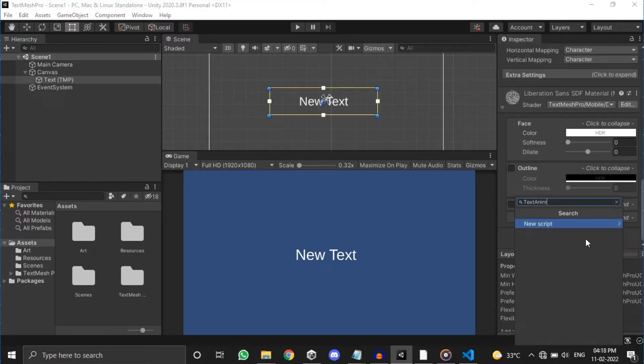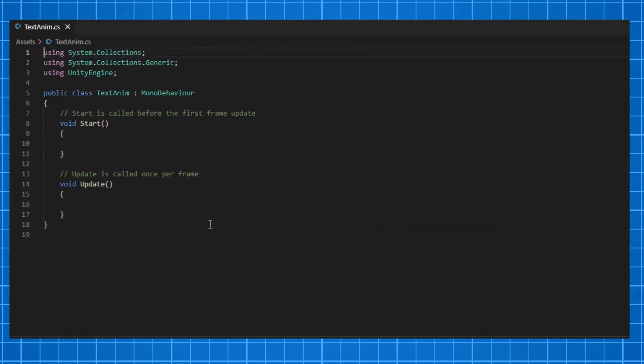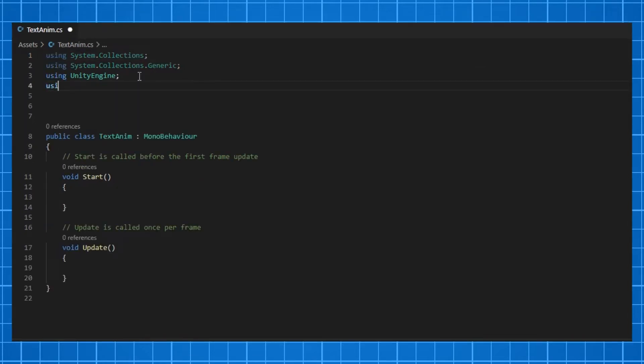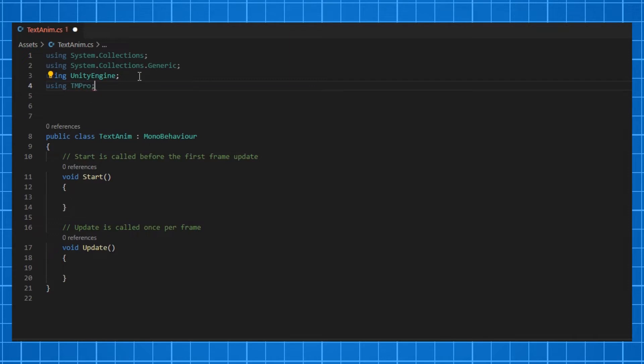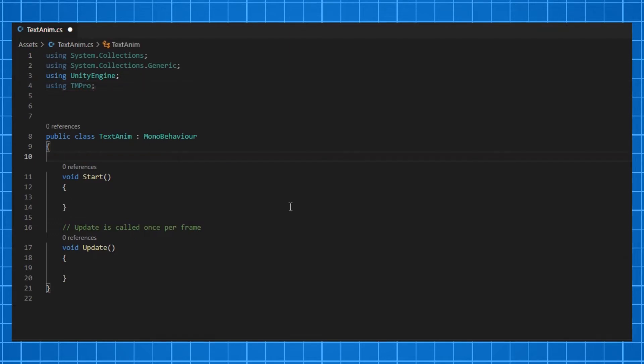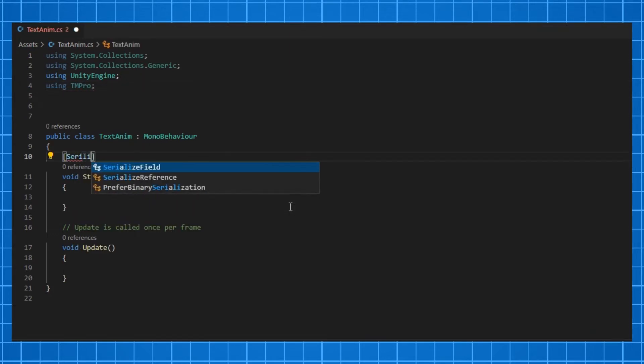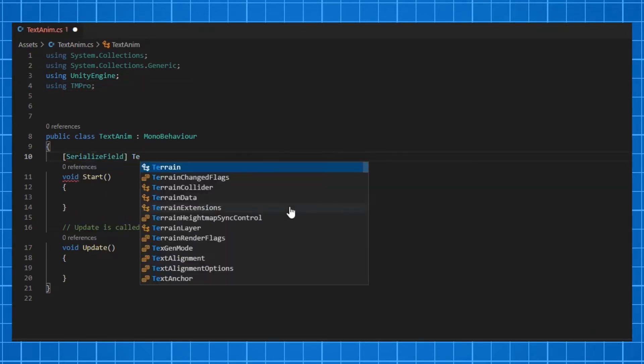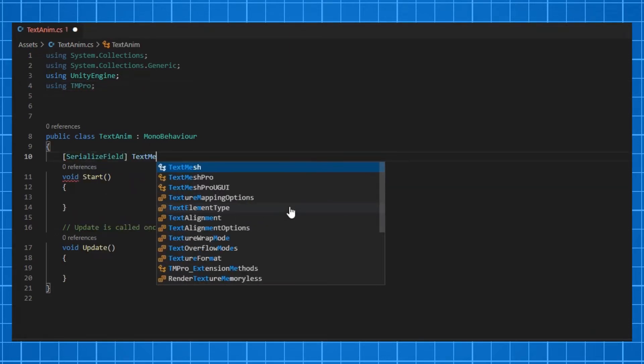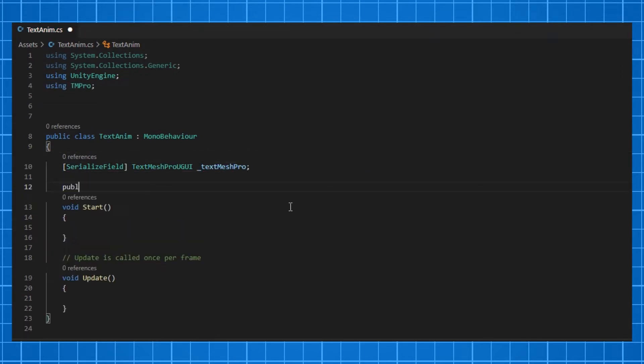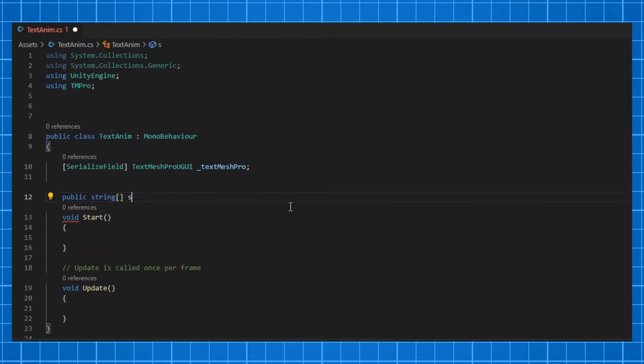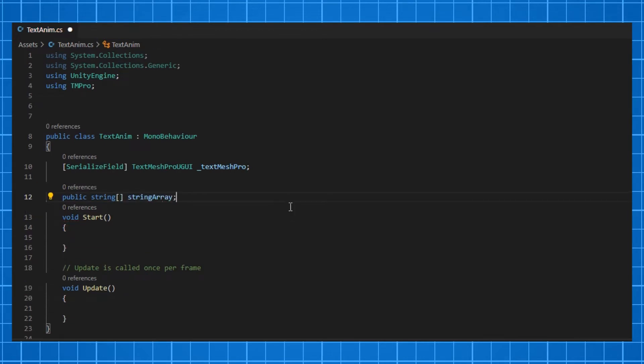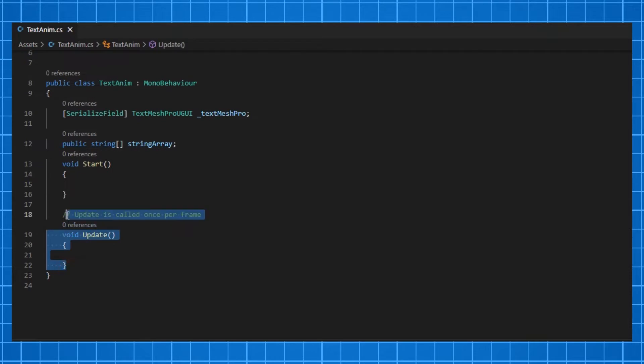Let's name it TextAnim and open it in Visual Studio. In TextMesh Pro, there is a function called max visible characters. We can set the number of visible characters by using this method. So we are going to write a logic that creates typewriting effect by using this method. For that, I'm making a serialized field of TextMesh Pro variable and array of strings for entering our text. Delete the update method, we don't need that right now.